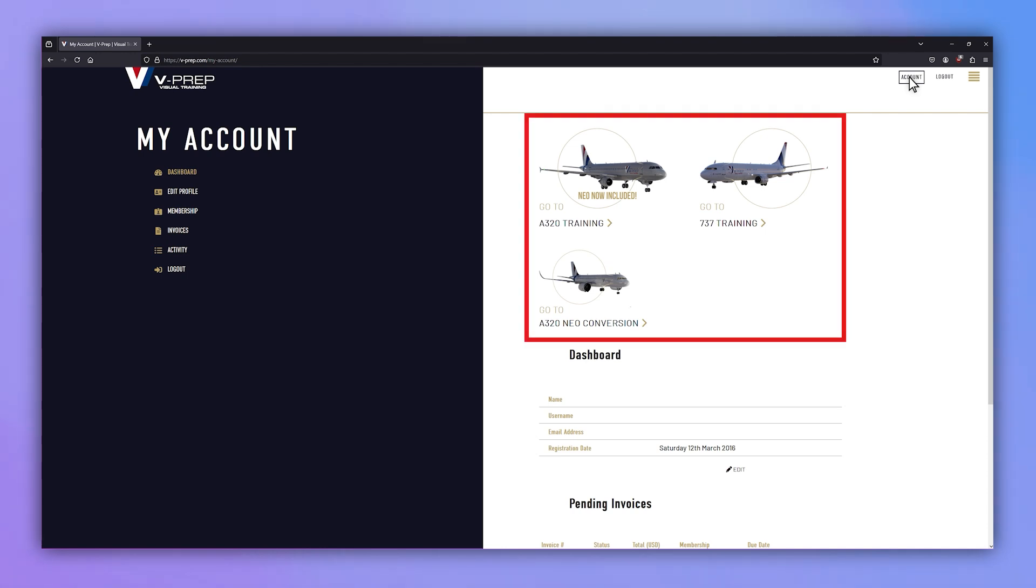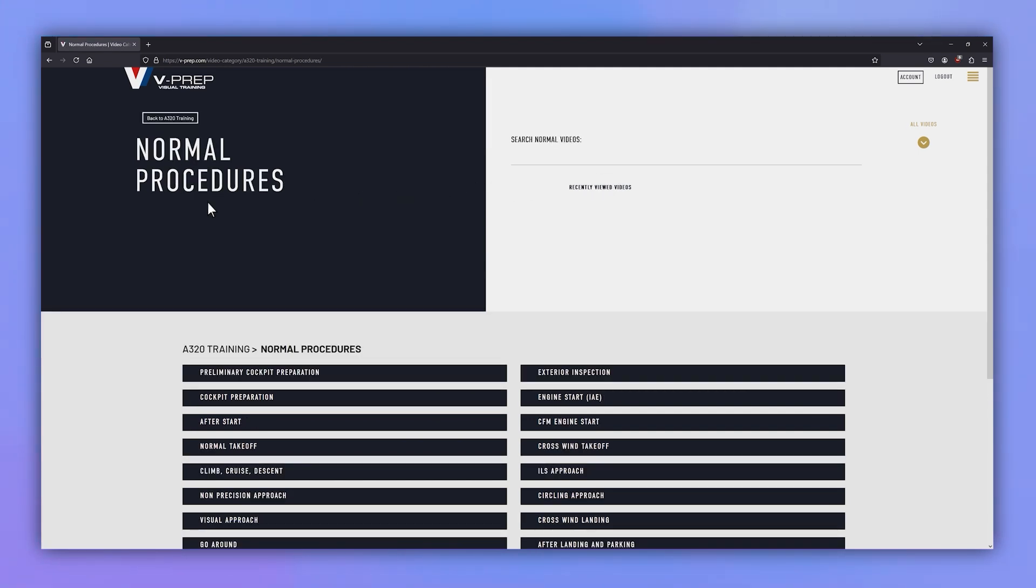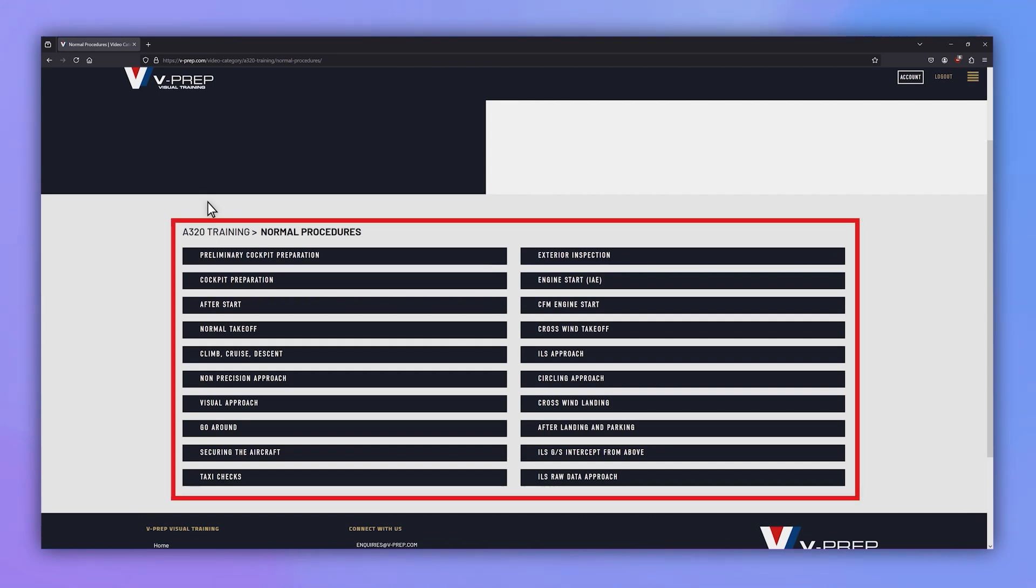Upon registration, simply select your chosen package to begin training. VPREP's video library is broken down into easy-to-navigate training categories. Within each category are videos covering every subject a pilot needs to know.